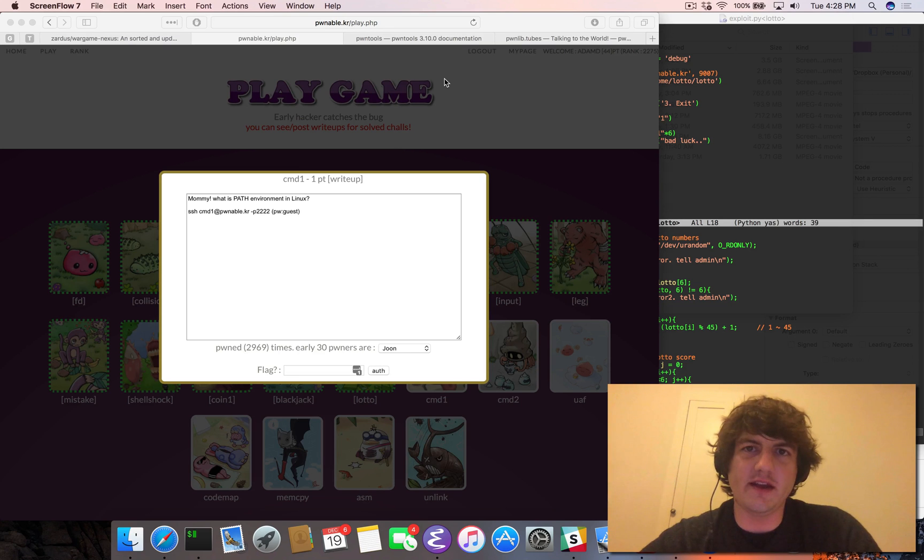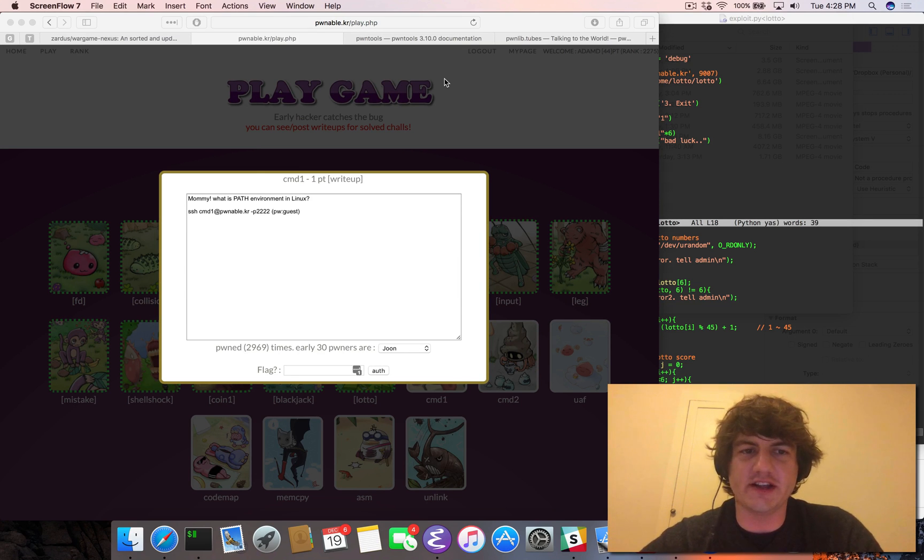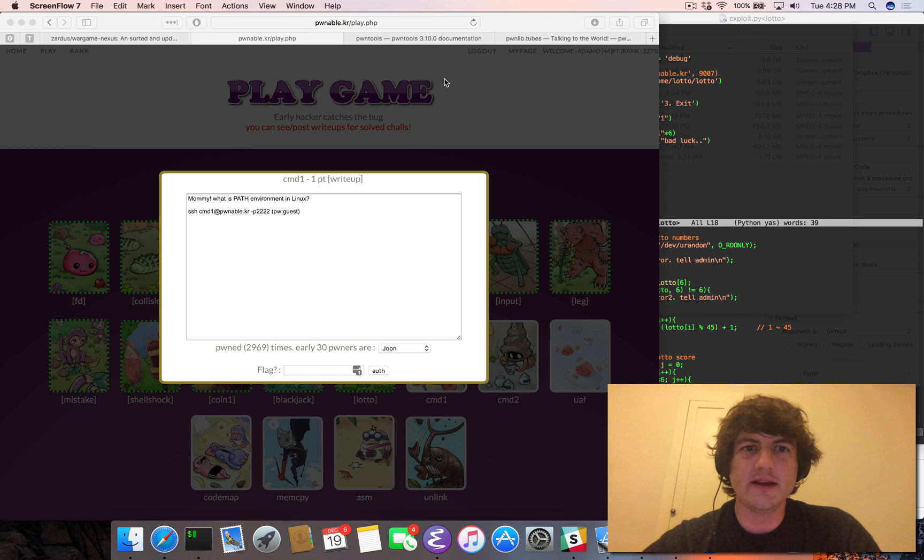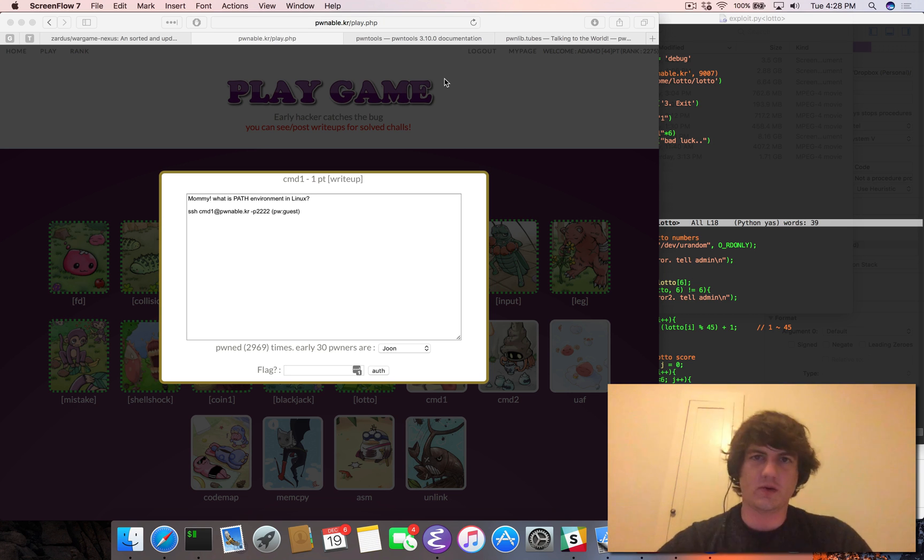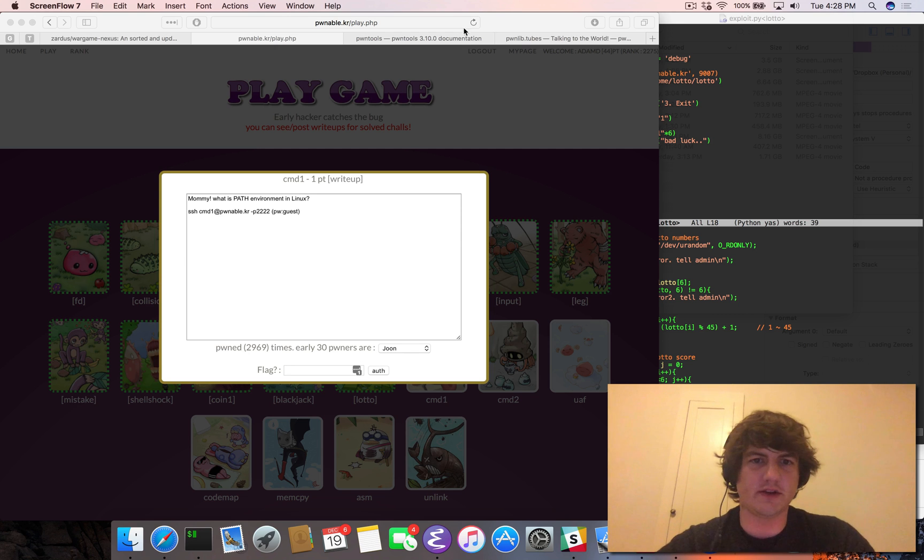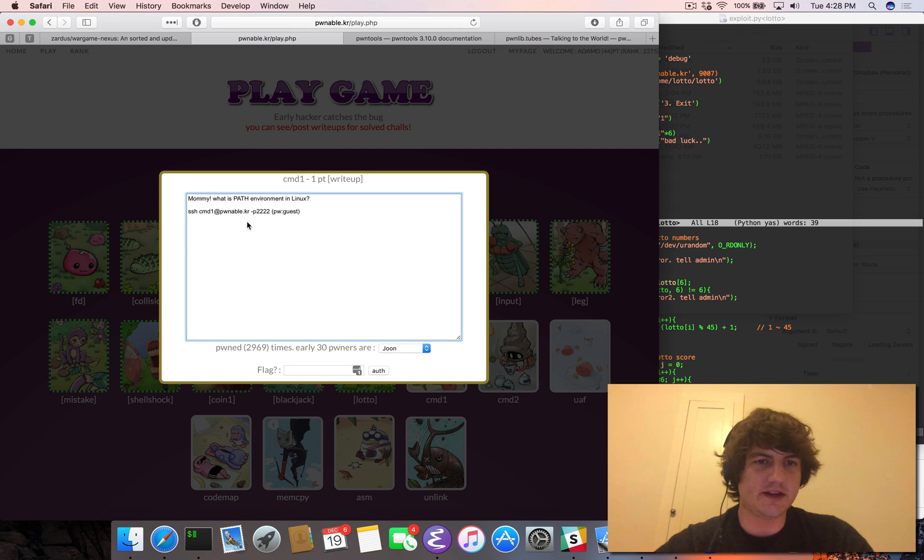Hey folks, Adam Dupay here, and today we're going to be looking at the pwnable.kr challenge cmd command 1. And this is going to be a live walkthrough. I haven't seen this code before or otherwise solved this in any way. So let's dig right in.